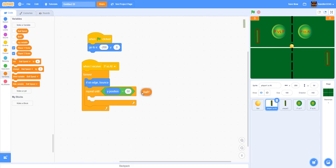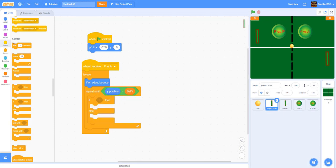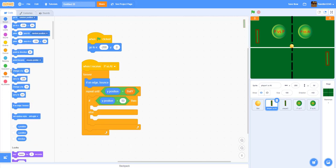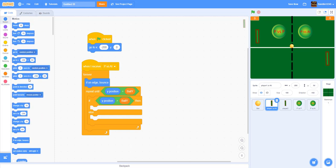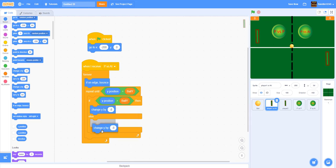Inside the repeat-until loop, add an if-else: if y position is greater than ball y (paddle is above the ball), change y by -8 to move the paddle down. Else change y by +8 to move up. This makes the AI paddle track the ball's position smoothly.